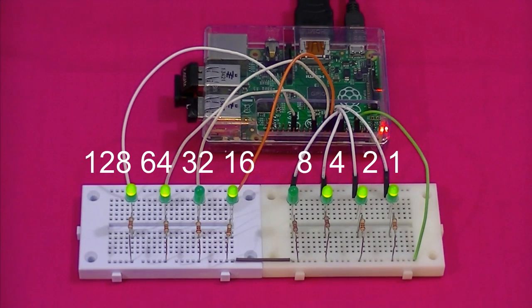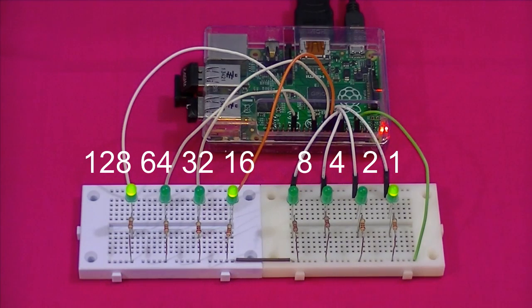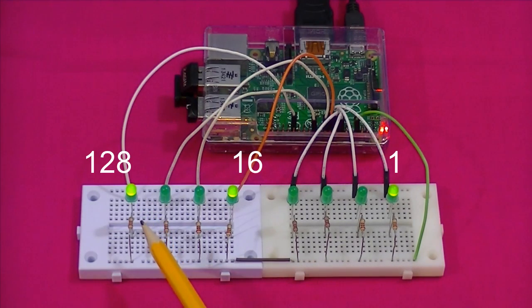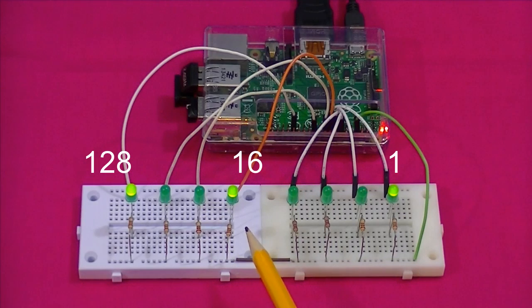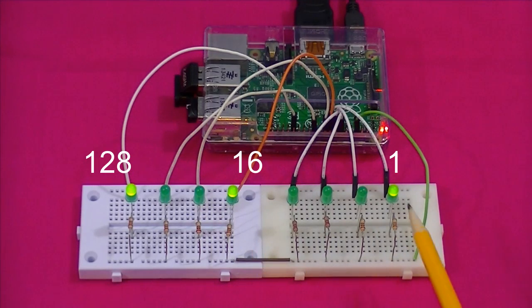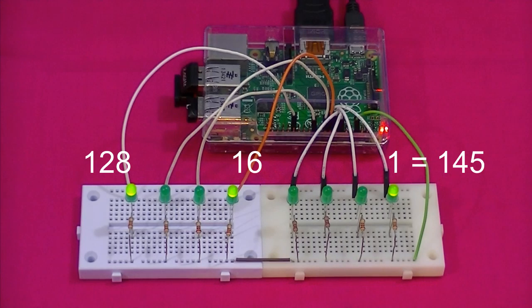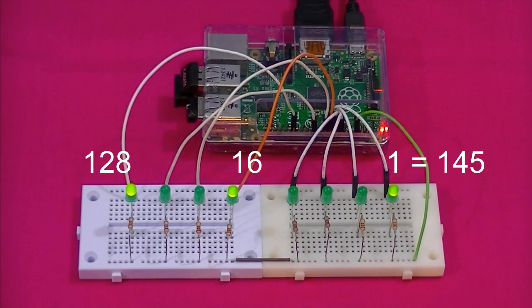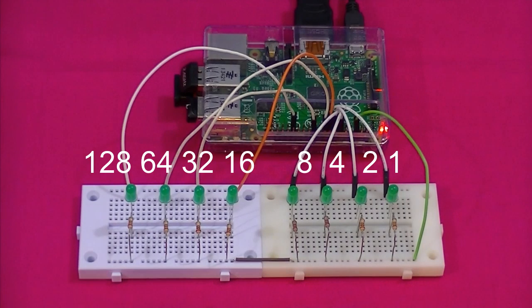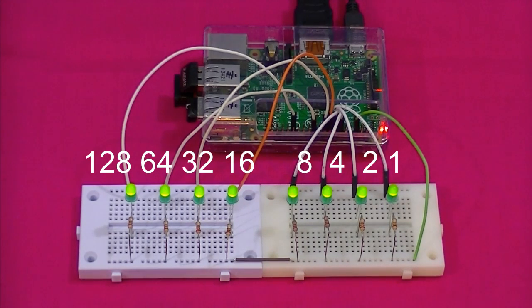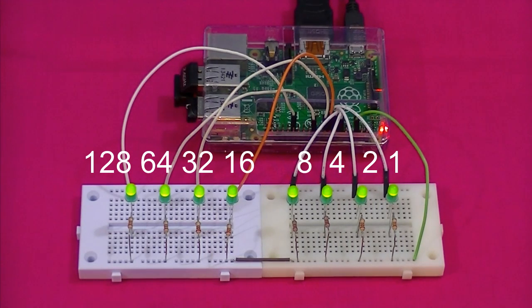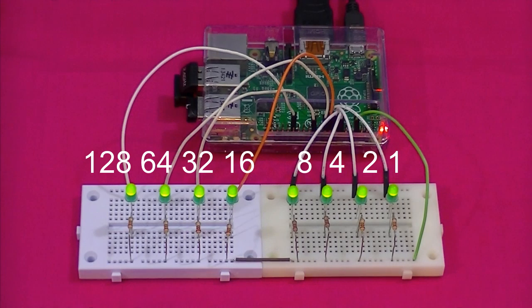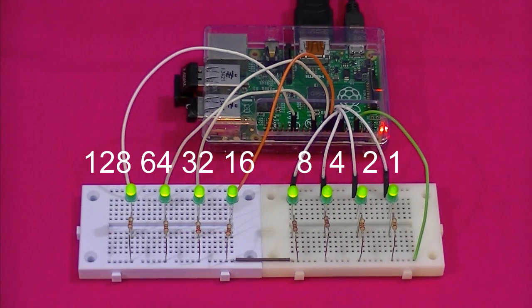Let's do one more. Again we need to add together 128 plus 16 plus 1. Which equals 145. So to work out the maximum number our counter is able to display. All we have to do is assume every bit is set to on. So we simply add 128 plus 64 plus 32 plus 16 plus 8 plus 4 plus 2 plus 1. Which equals 255.